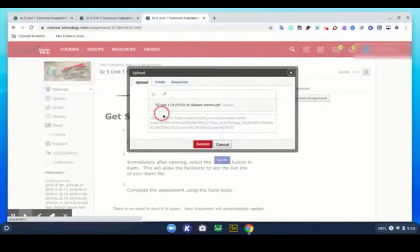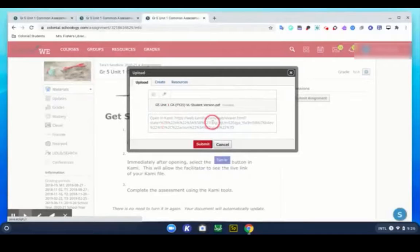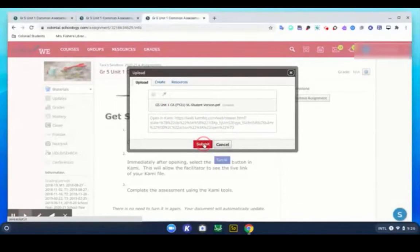Great. So we're uploading this PDF. Here's the live link and then the students hit submit.